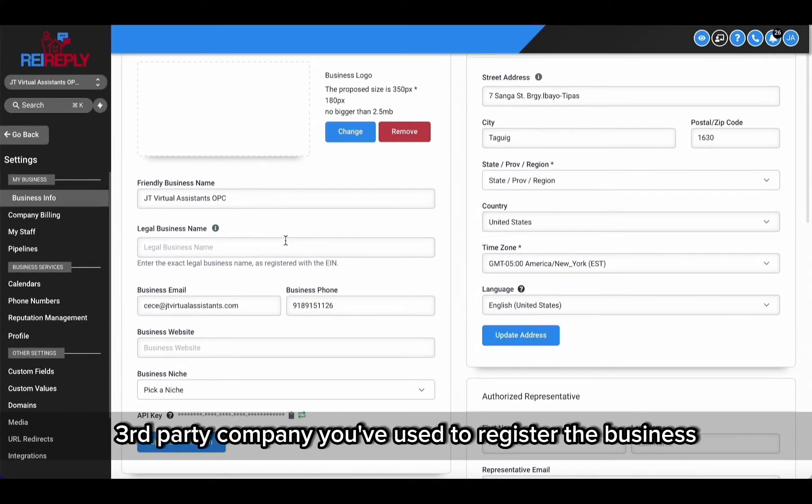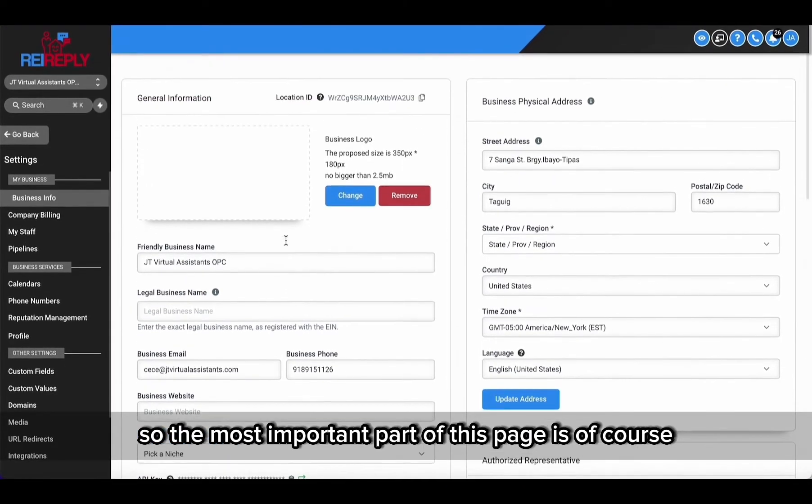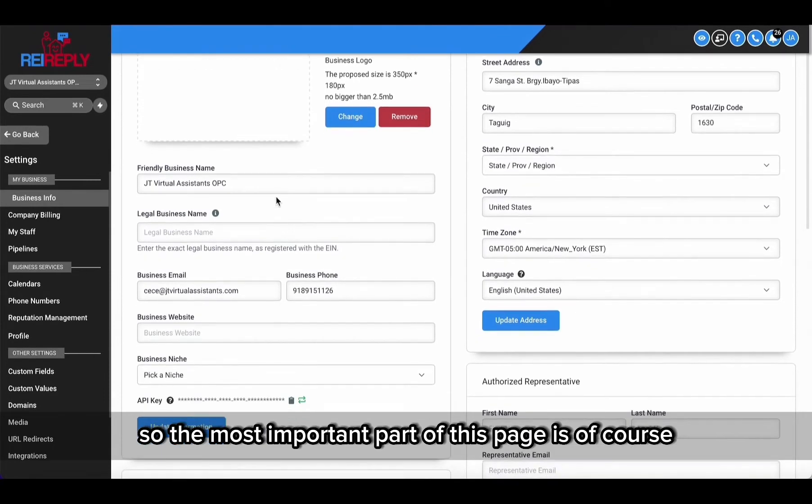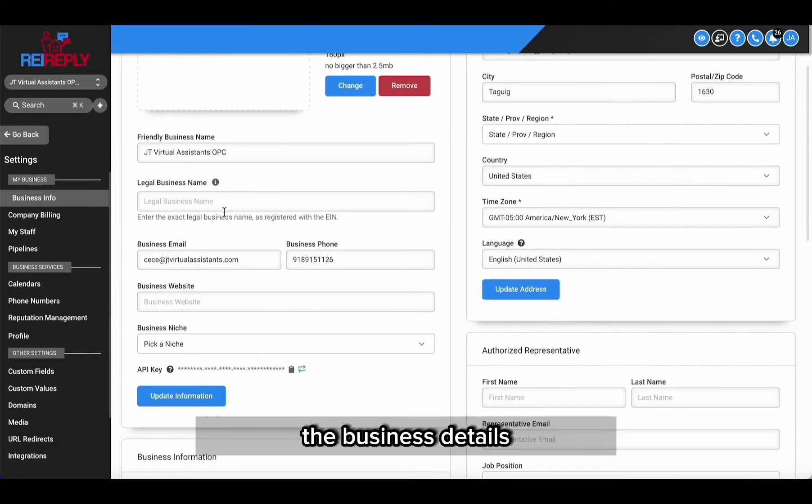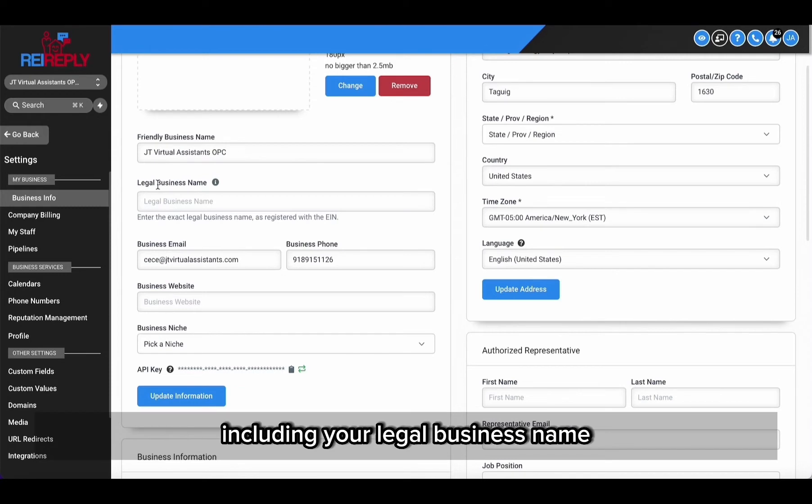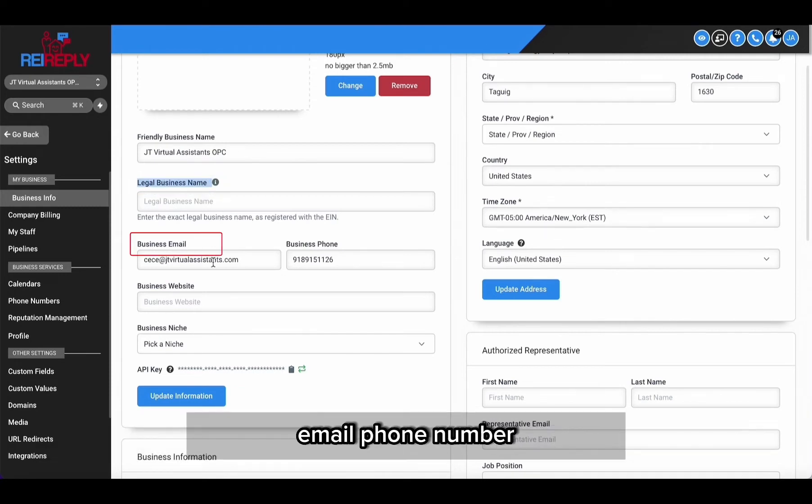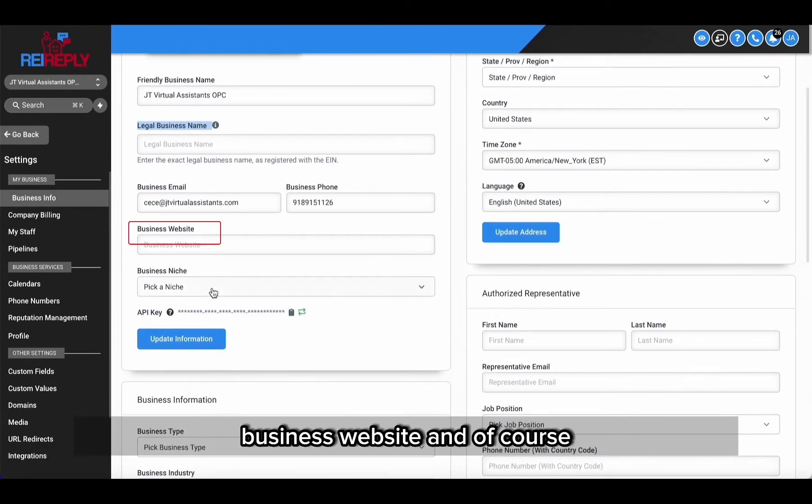So the most important part of this page is of course the business details, like the general information, including your legal business name, email, phone number, business website, and of course indicating what industry your business is in.